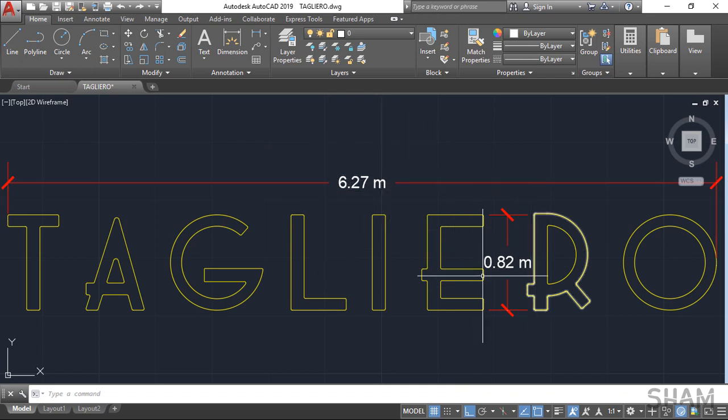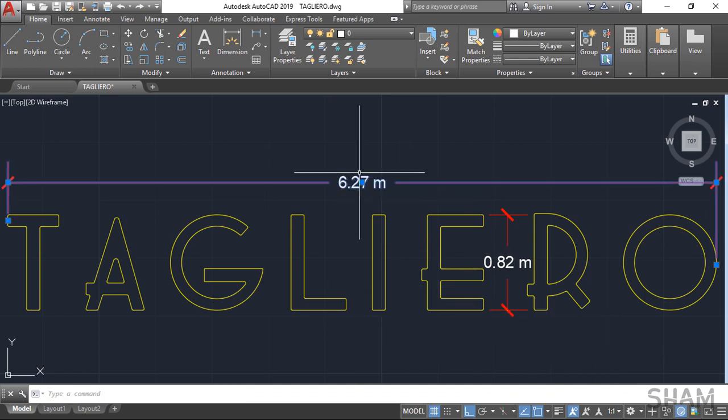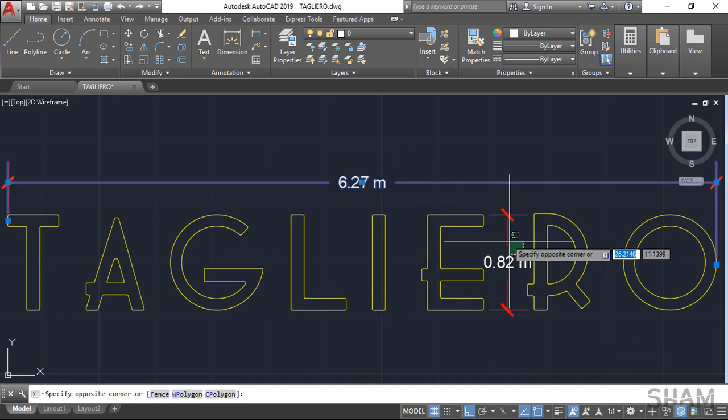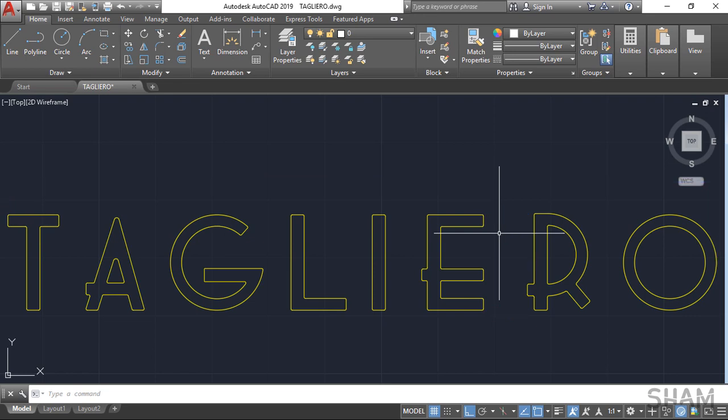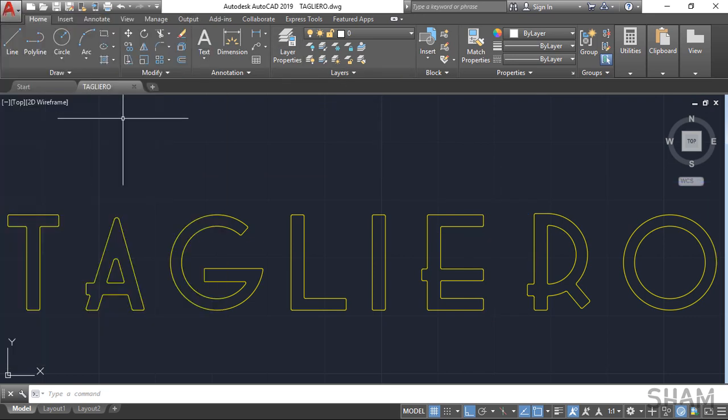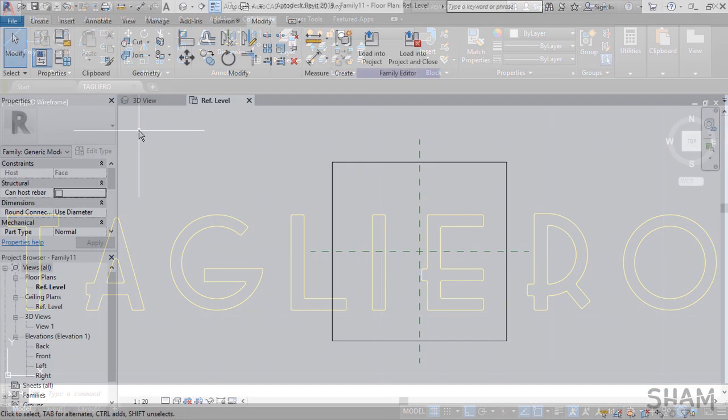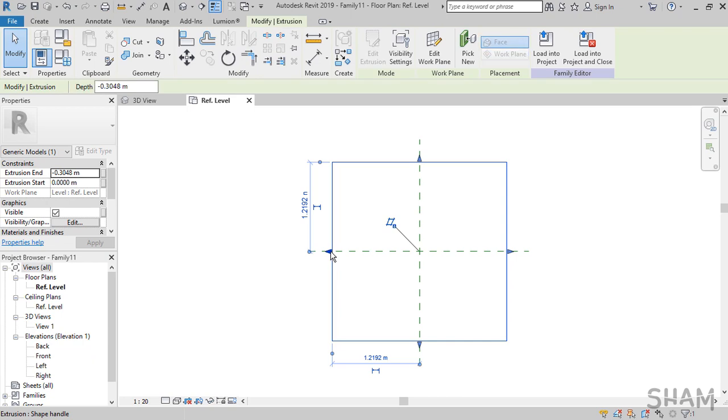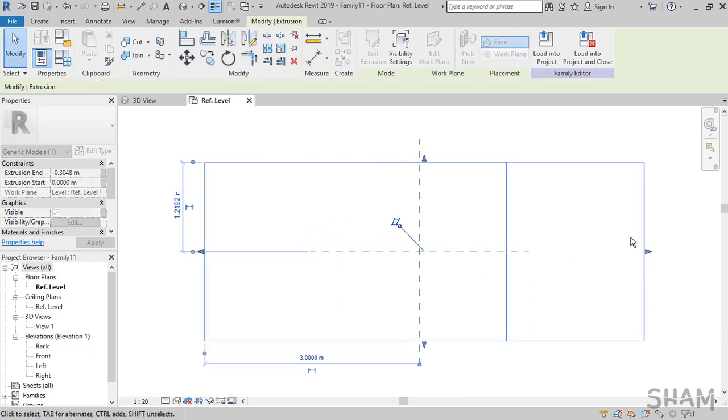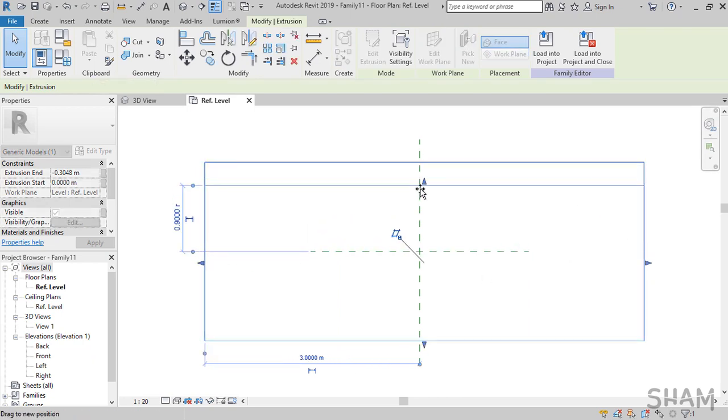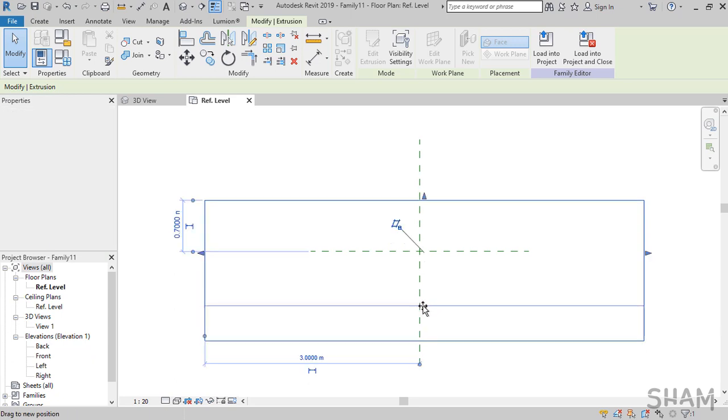You can save that under a descriptive name. First, delete the dimensions—I'm not going to need them in my signage. Go to Application Menu and hit Save, and later we will import it to Revit. Let's go back to Revit in the family editor. Now you can resize the square extrusion depending on the size of the sign. Let's eyeball it for now; I will fix it later to fit my signage from AutoCAD.